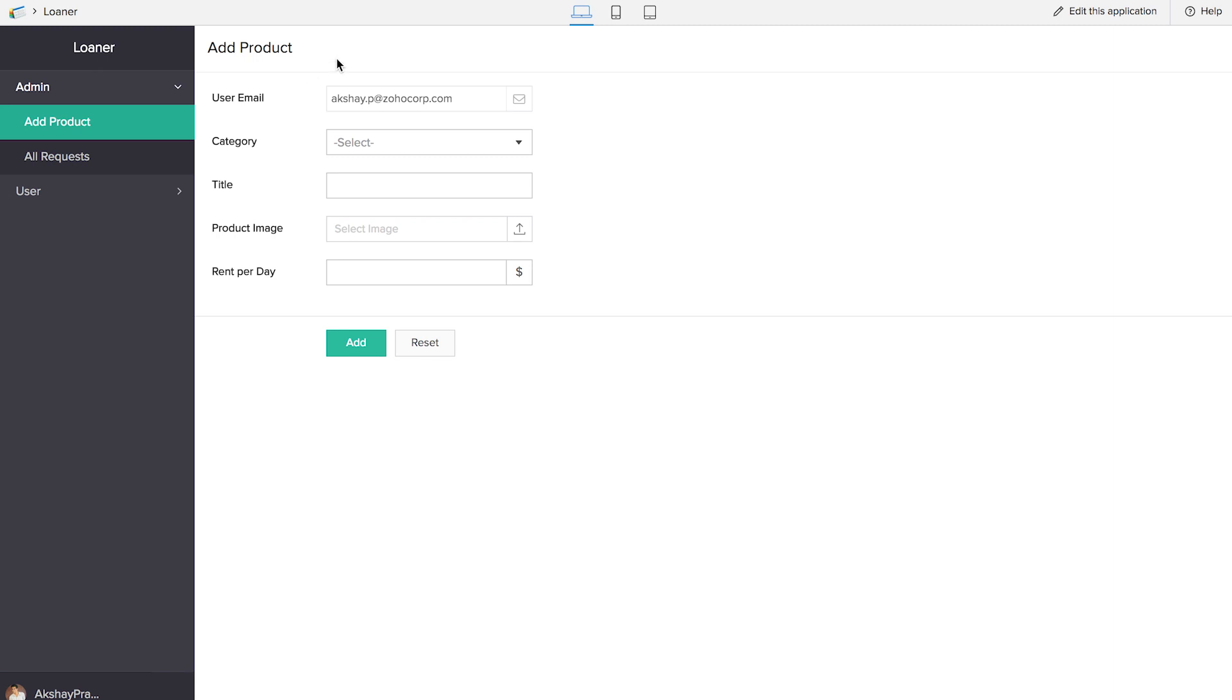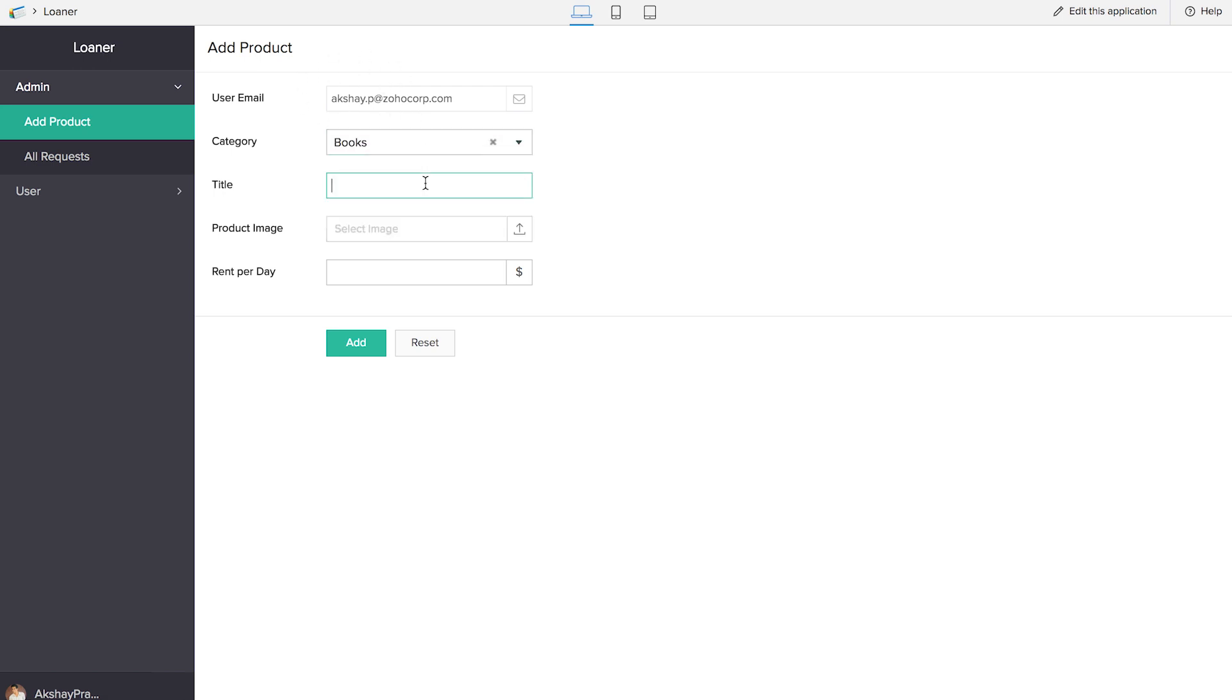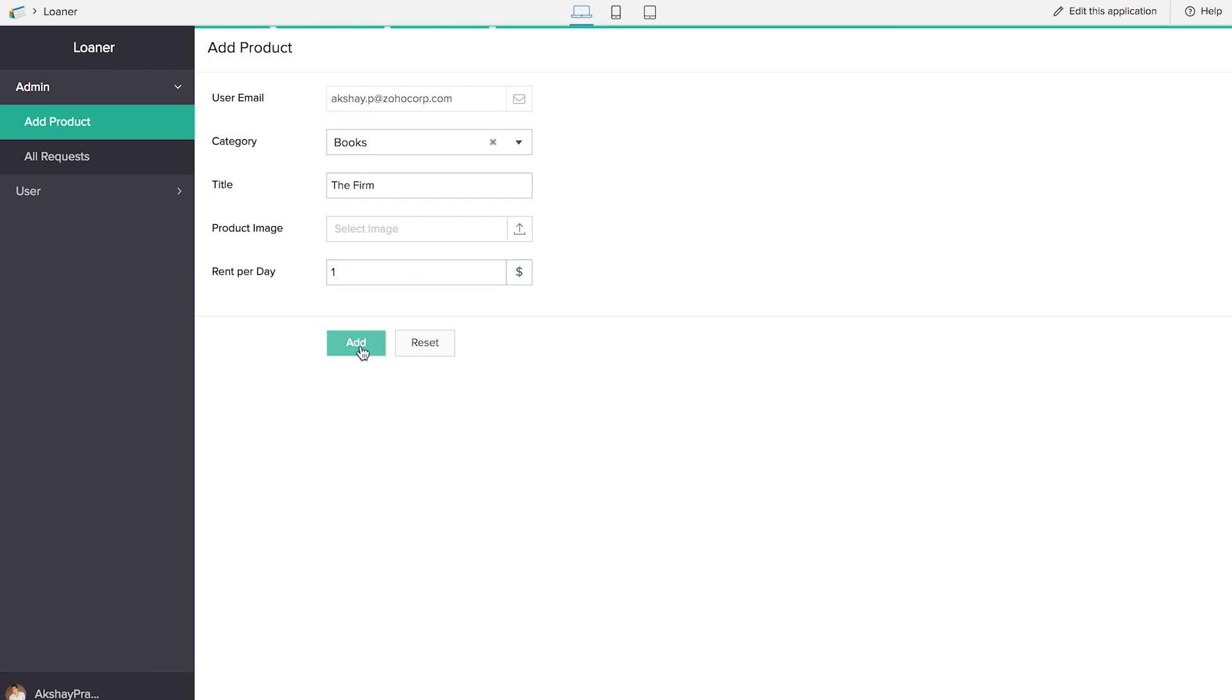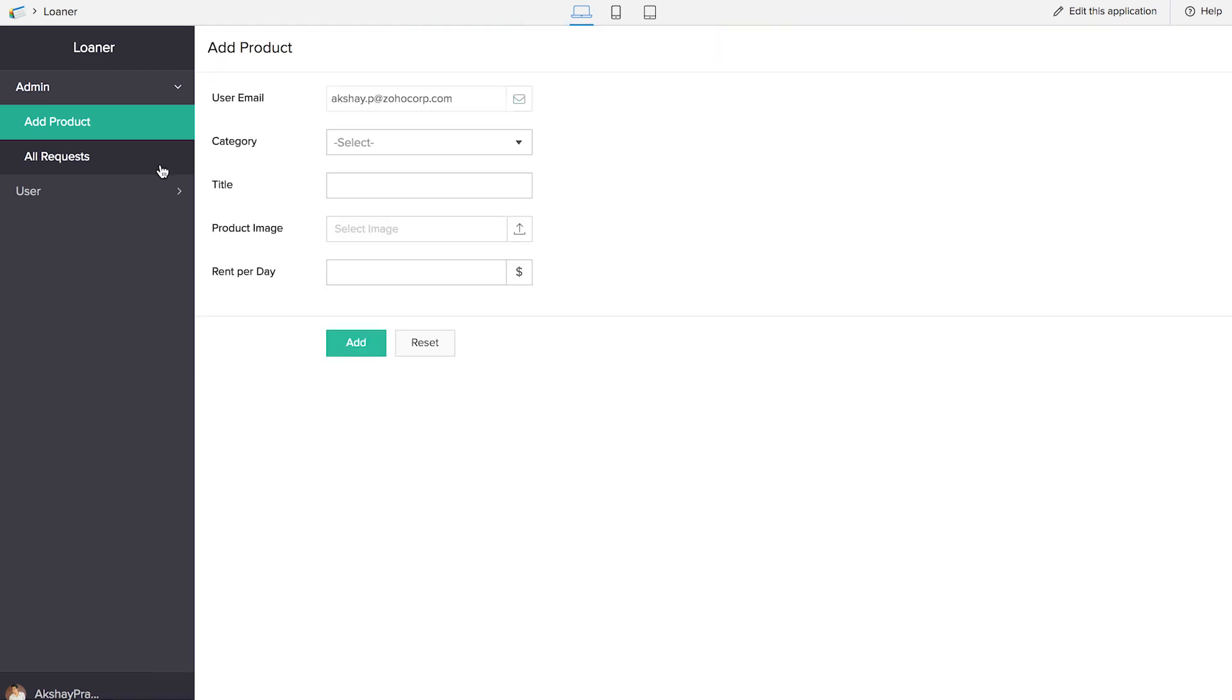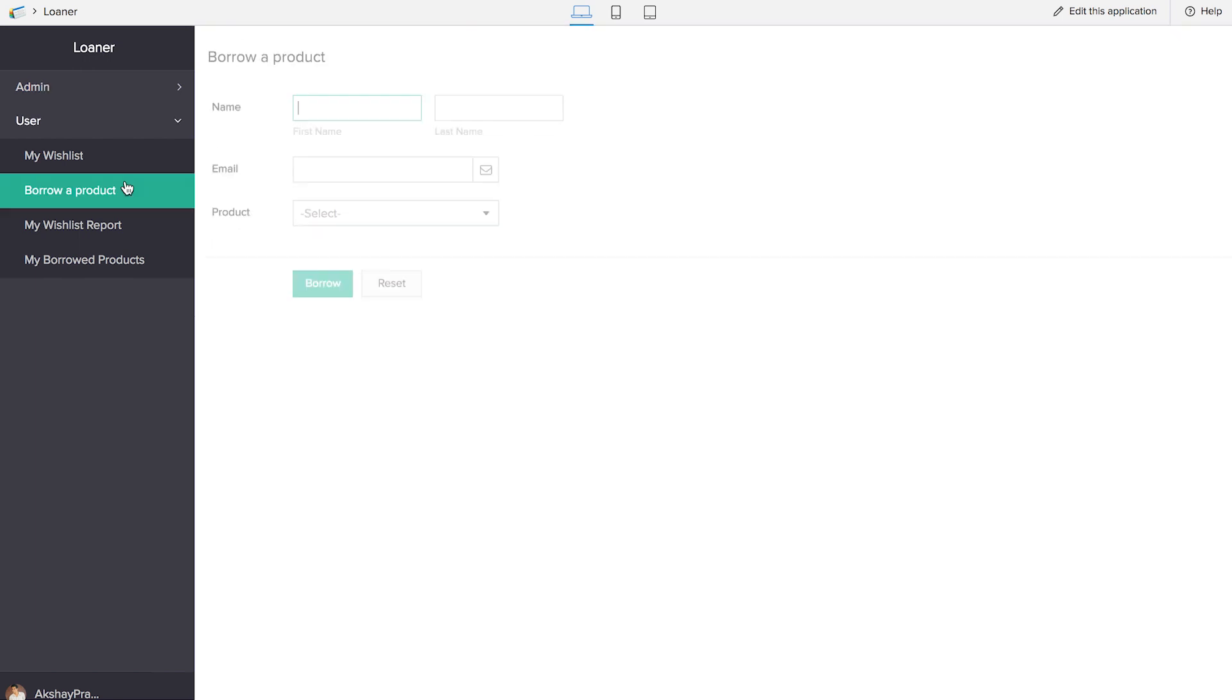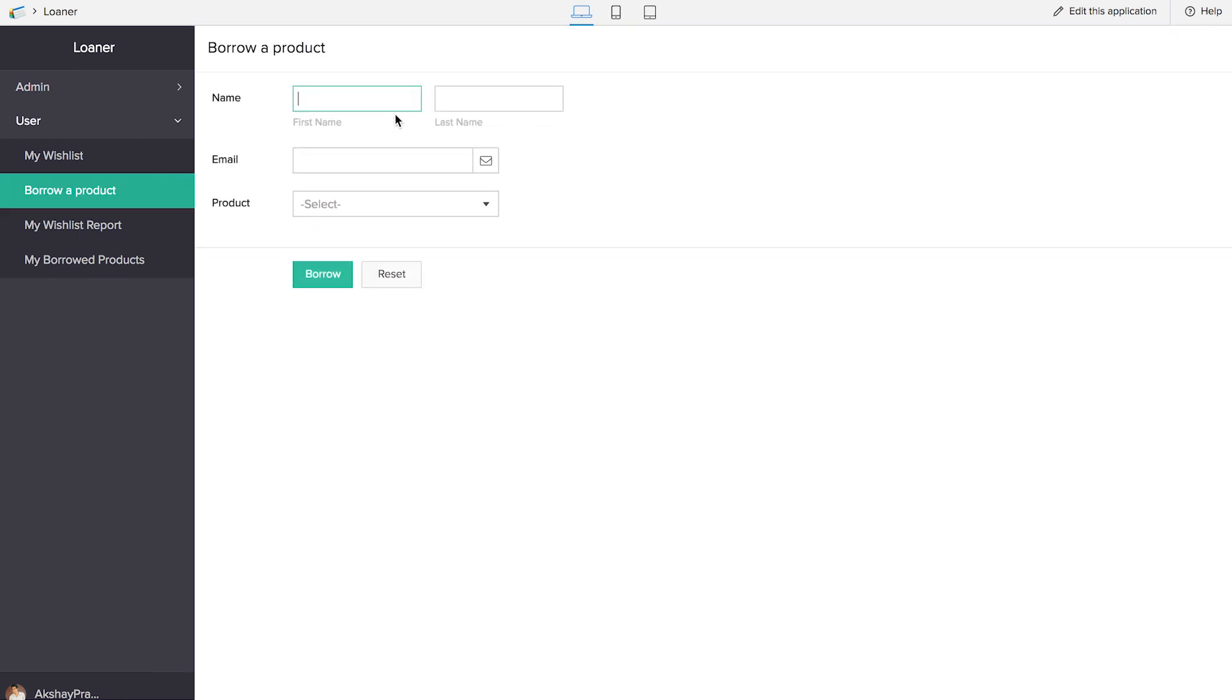We will be able to add products into the database. Since we have disabled the user email, the login user email appears here automatically. Let's select a category, let's give the title, let's give a rent per day and we will be adding this into the Add Product form. And the user will be able to borrow the products.